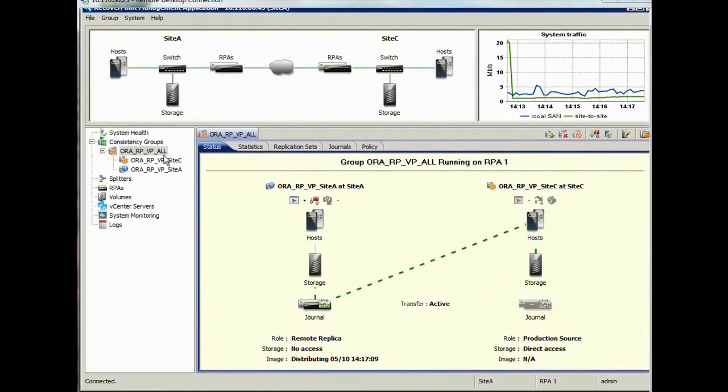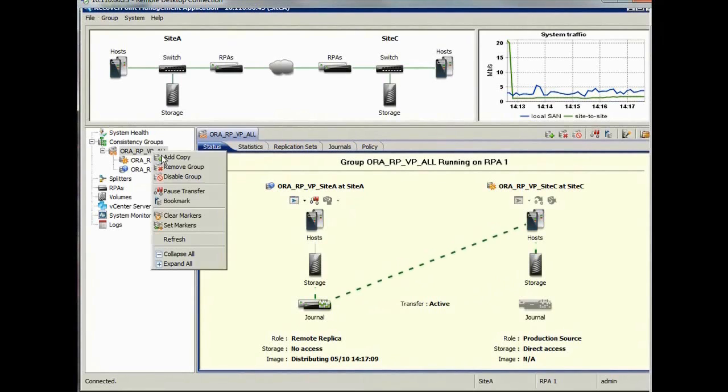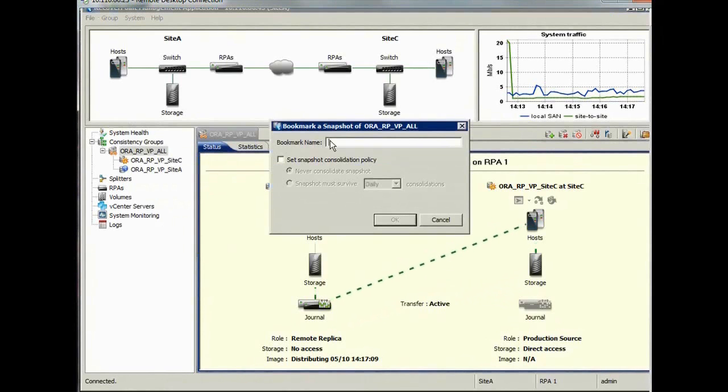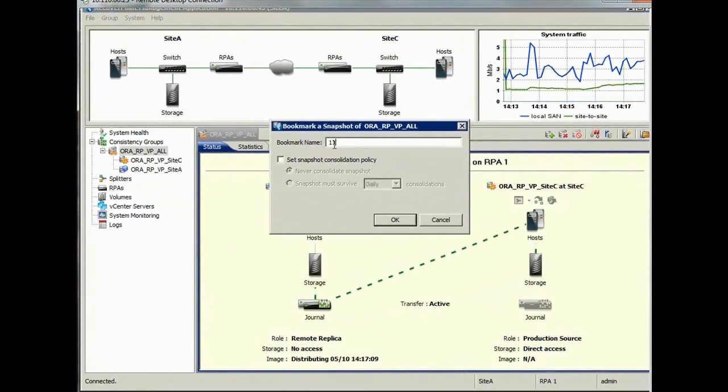Now we'll create another bookmark. But in this case, site C is the source, as this is now the production site. Let's call the bookmark 11,000.